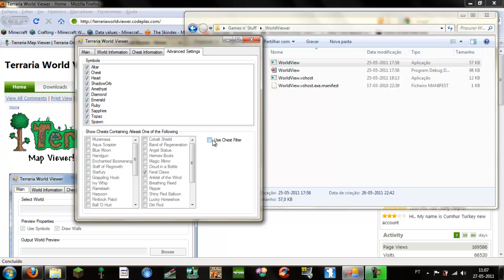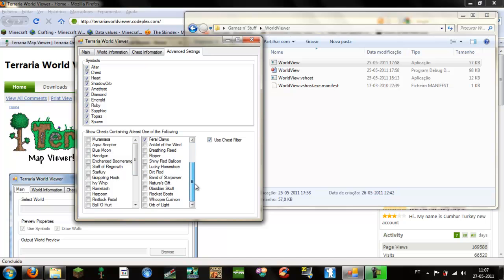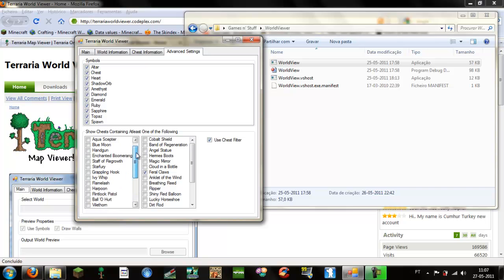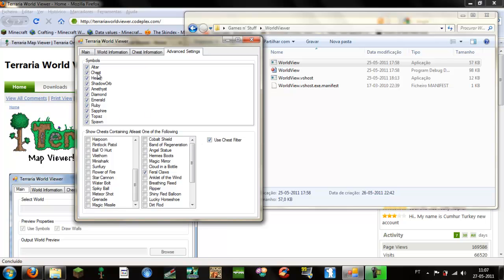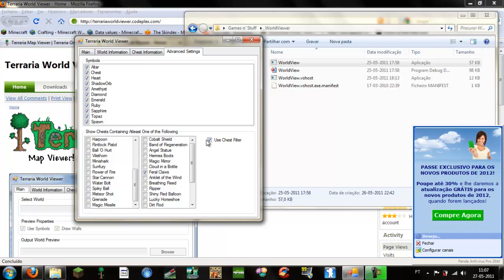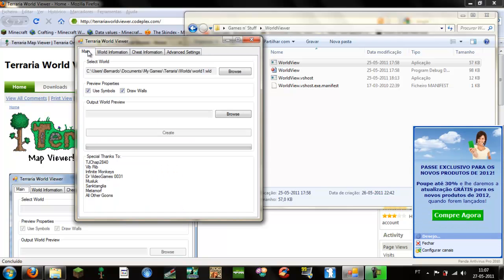You can also use a chest filter to only show chests that contain these items, here accessories, and here weapons and other stuff. Suppose I want to see where my feral claws are, so I use chest filter and it will only show chests containing feral claws, but I will disable this for demonstration purposes.